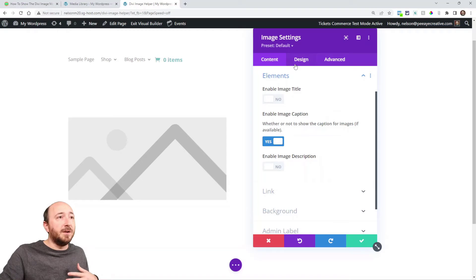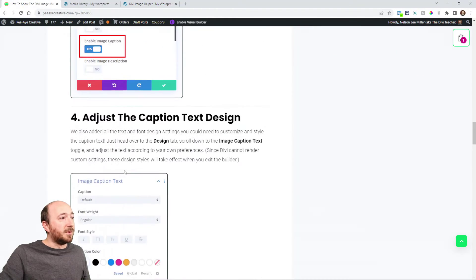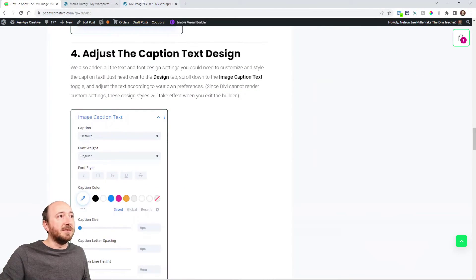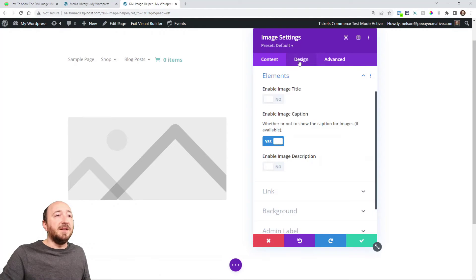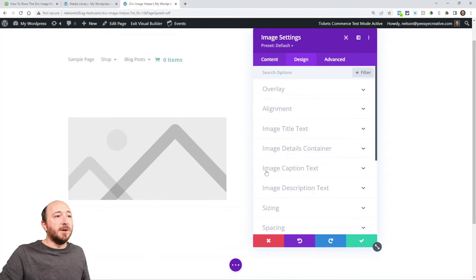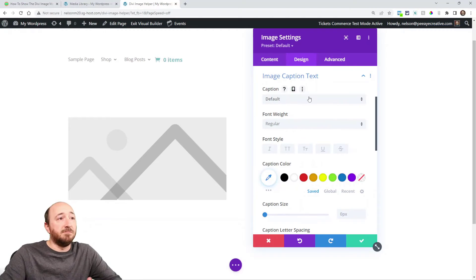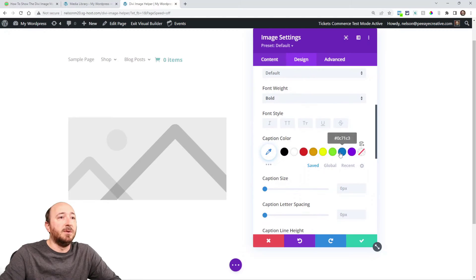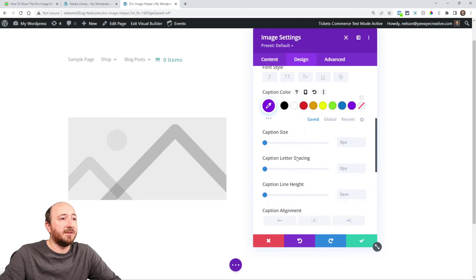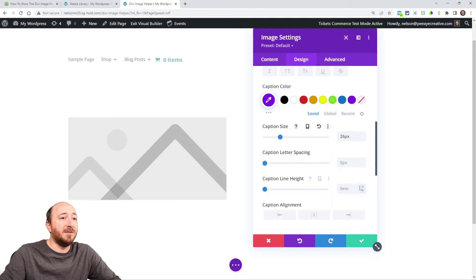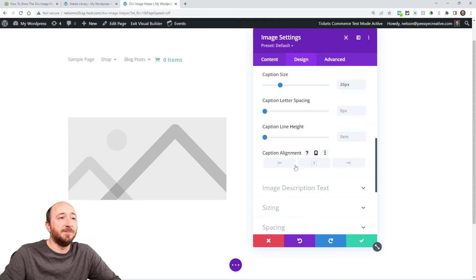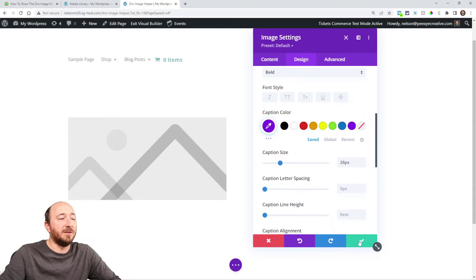You already saw it on the front end, so let's jump to step four: the design settings. Click on the design tab and look for image caption text — again, these are added by our plugin and would not be in the image module by default. Here you can set your font weight — let's make it bold — maybe make it purple text, set the size of the text, everything you would normally expect, even the alignment and letter spacing.